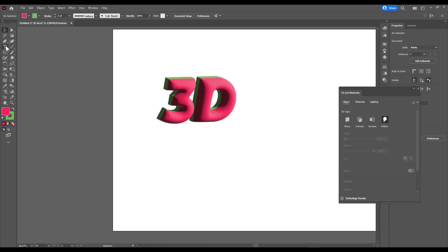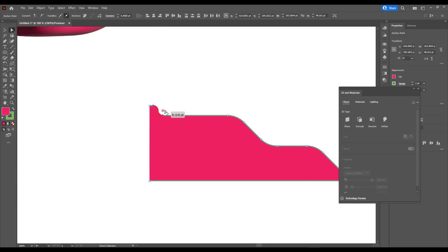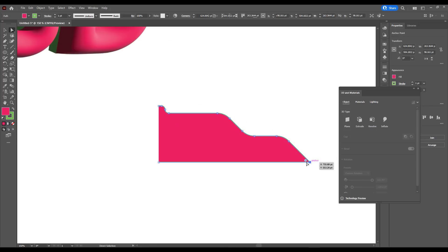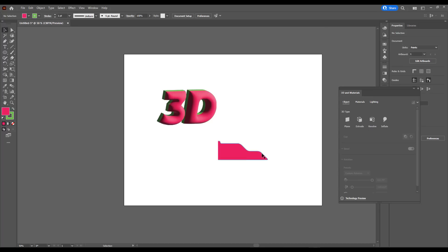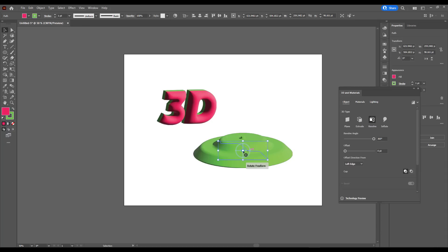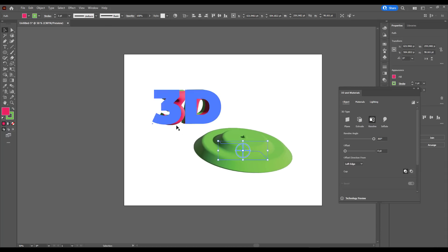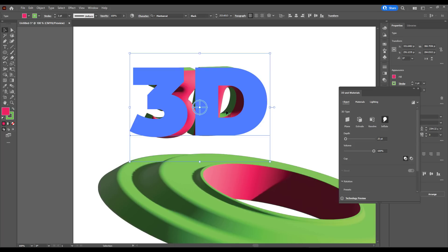In the next example, instead of working with text, we're going to try something a little different. We're looking at creating a revolving object — we'll make a profile shape. Once you have it set up, make sure it has a slight chamfer. Select the object and apply the Revolve effect. With Revolve, you can create a simple revolve of the object, and you can always play with the offset to make it wider or closer depending on what you want.